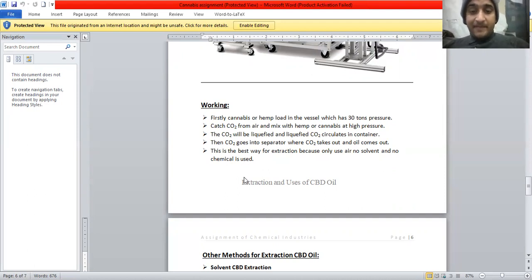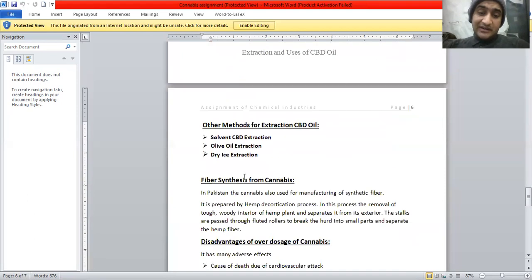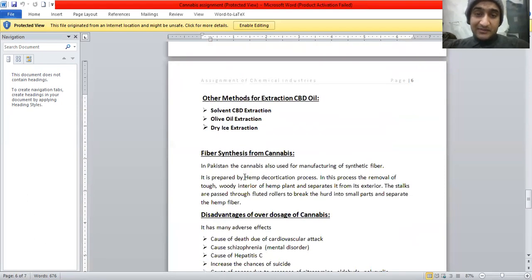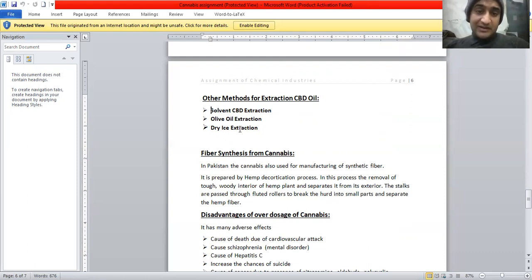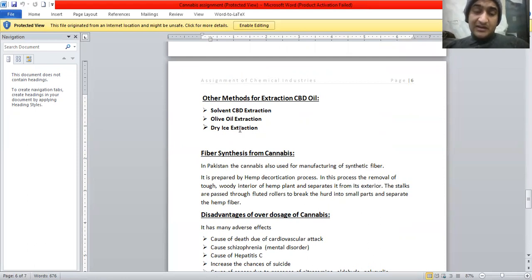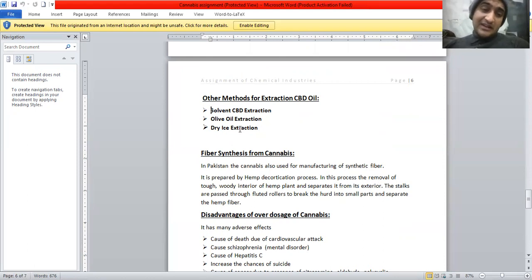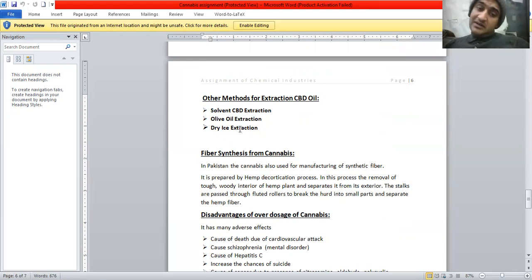This is the best way for the extraction because it only uses air, no solvent and no chemical is used. That's why this is the best method for the extraction. Other methods for the extraction of CBD oil include solvents CBD extraction, olive oil extraction, and dry ice extraction. In these methods, other solvents will also be used and these are a bit expensive than the carbon dioxide and impure. So that's why they are not used widely and only carbon dioxide extraction is very efficient.